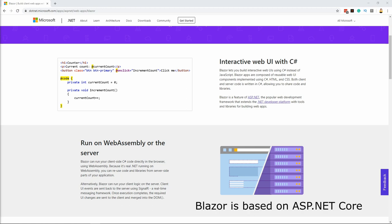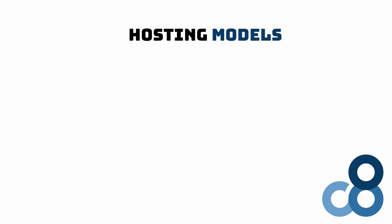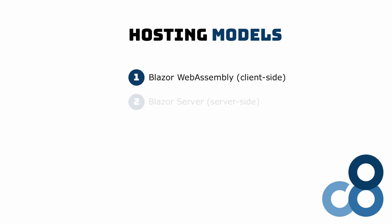We need to talk about one thing that is currently easy to mix up. Blazor offers two different hosting models. There is client-side Blazor and server-side Blazor. Microsoft officially refers to them as Blazor WebAssembly and Blazor Server.